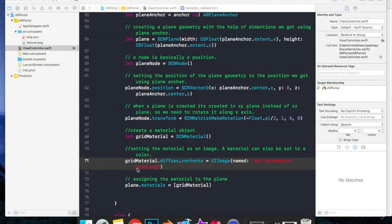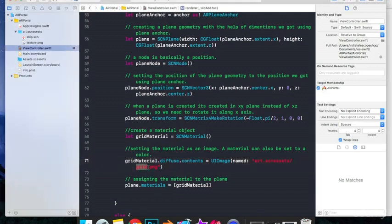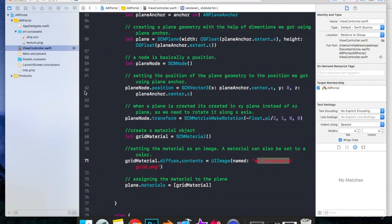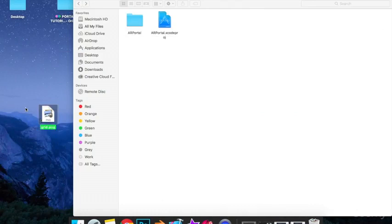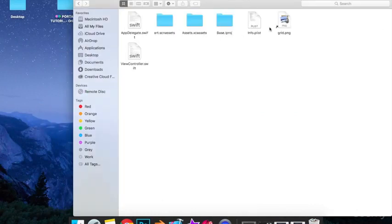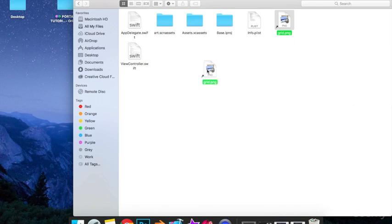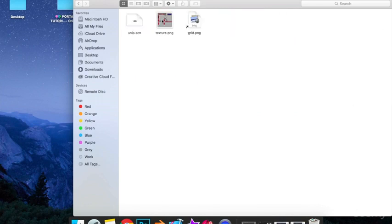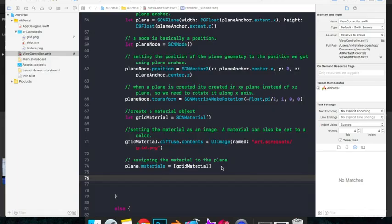As you can see, we should have this image known as grid.png in our art.scnassets folder, which is right here. But as we can see, we don't have any image as such. So I'm just going to drag this image into this art.scnassets folder. I have this image on my desktop. I'll just drag it into this one and from here, I'll drag it into art.scnassets folder. You can find this image under this lecture. I have provided this image. You can download it. Now we are almost done.